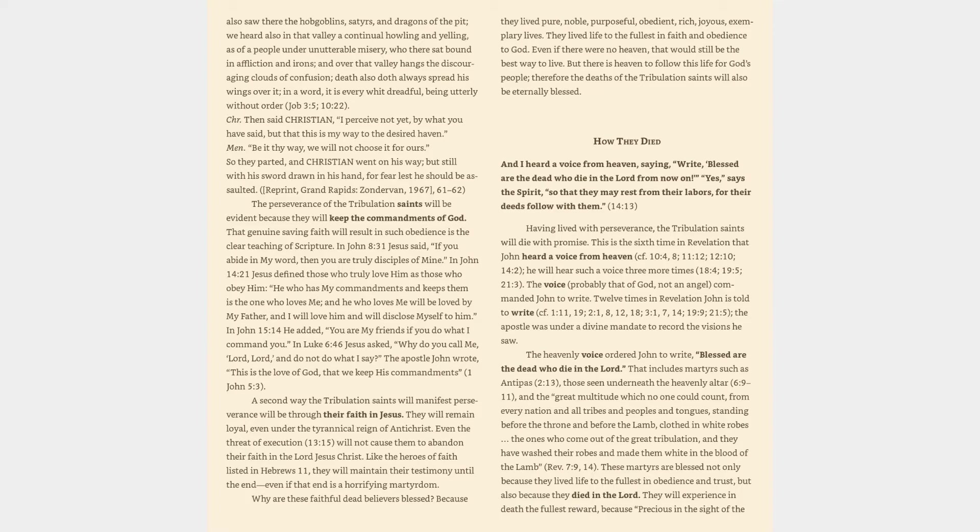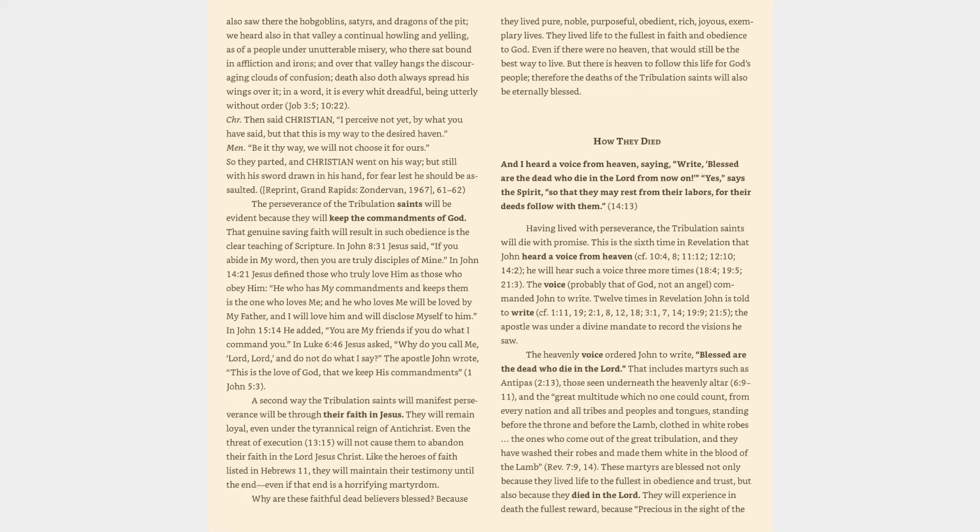We also saw there the hobgoblins, satyrs, and dragons of the pit, we heard also in that valley a continual howling and yelling, as of a people under unutterable misery, who there sat bound in affliction and irons, and over that valley hangs the discouraging clouds of confusion, death also doth always spread his wings over it. Job 3:5, 10:22. Then said Christian, I perceive not yet, by what you have said, but that this is my way to the desired haven. Be it thy way, we will not choose it for ours. So they parted, and Christian went on his way, but still with his sword drawn in his hand, for fear lest he should be assaulted.